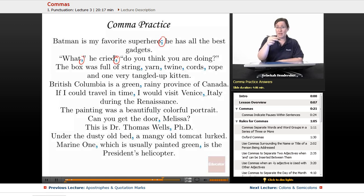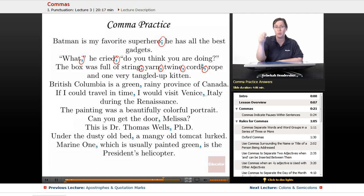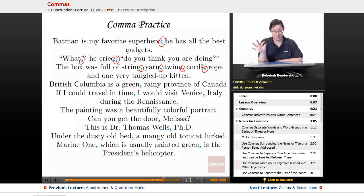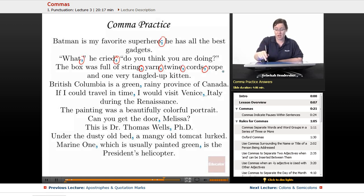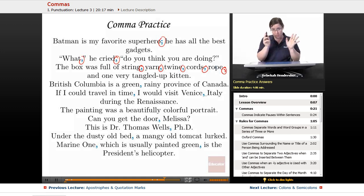Next, we have a list: 'The box was full of string, yarn, twine, cords, rope, and one very tangled up kitten.' We left off the Oxford comma after rope, which is totally fine. But if you put a comma after rope, that's also fine — you can use the Oxford comma or leave it out.